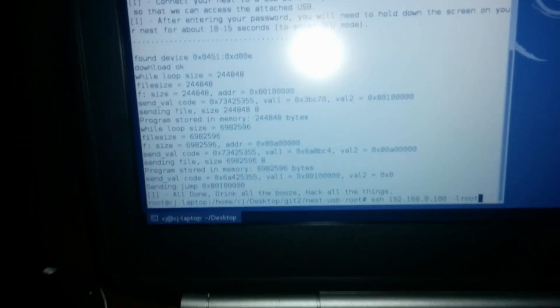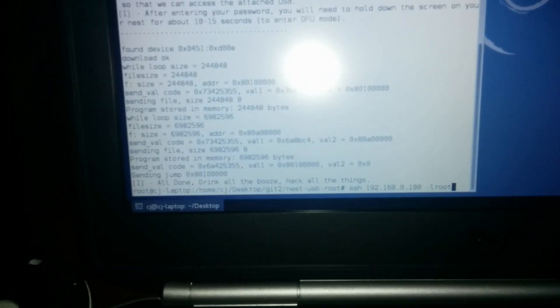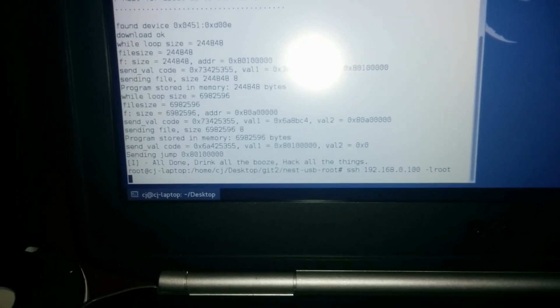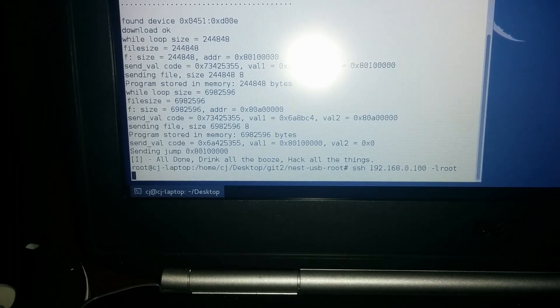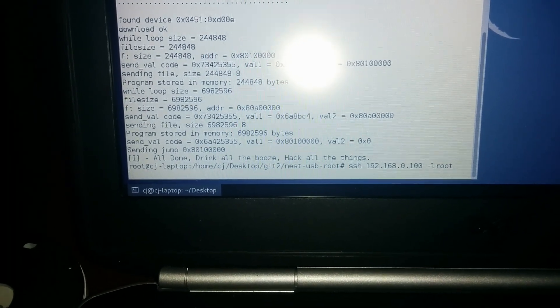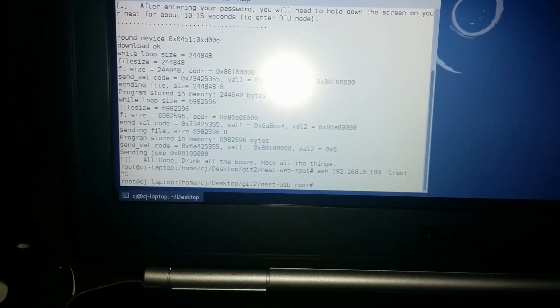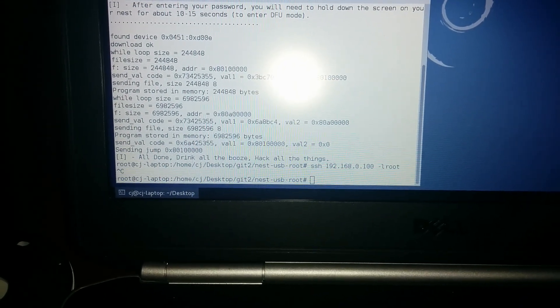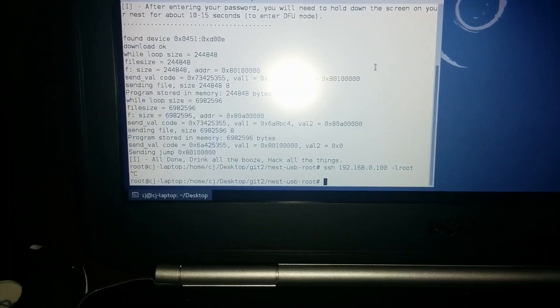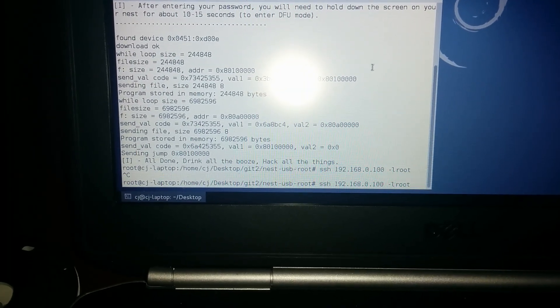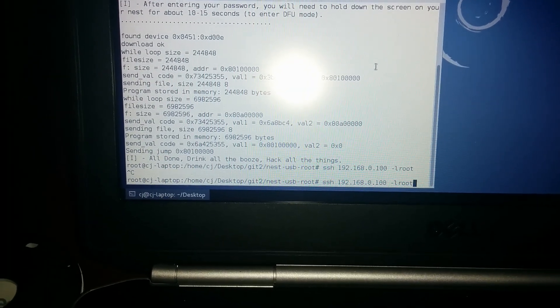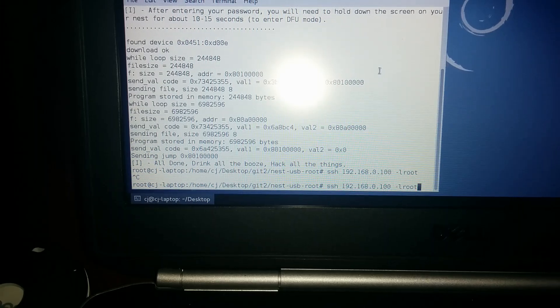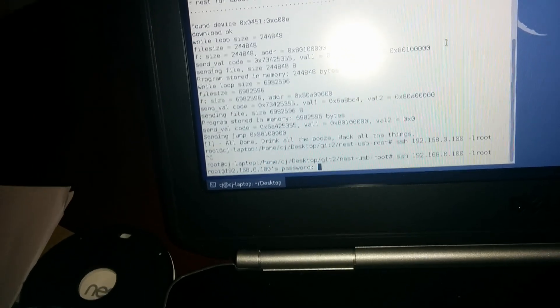Let's see if we can connect now. Wi-Fi should be up by this point. Actually, I need to change the SSID I'm connected to. It's kind of important. There we go.